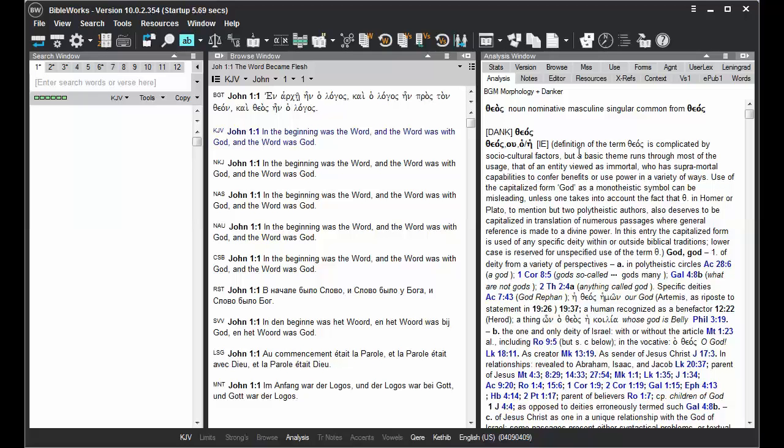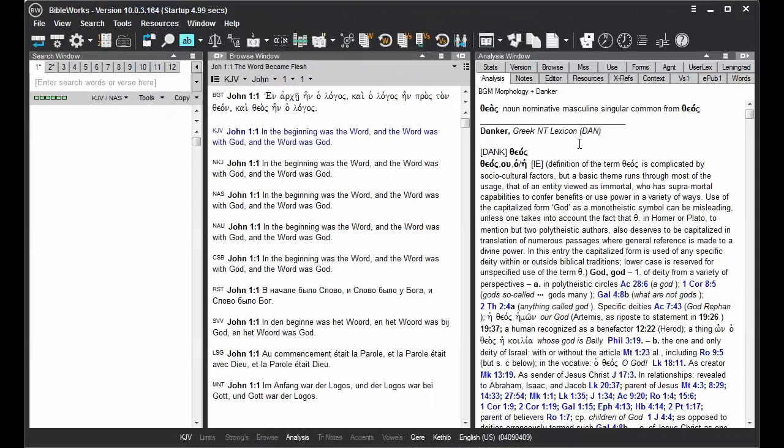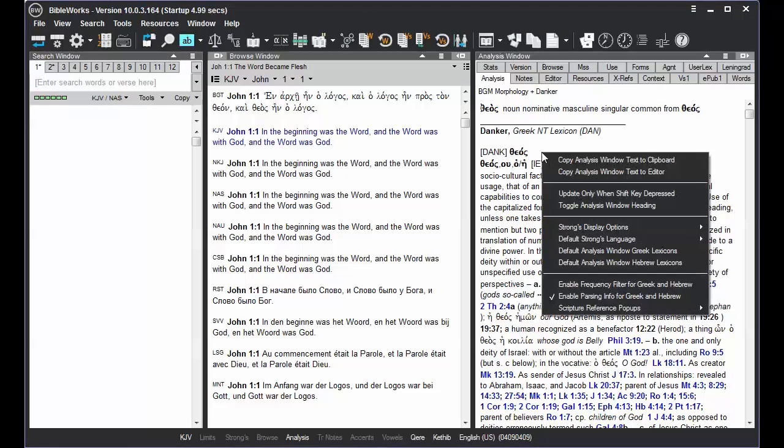BibleWorks has a default setting of using the Danker lexicon for Greek or the Holliday lexicon for Hebrew when you mouse over words. But you can change this default lexicon by right-clicking in the Analysis tab and choosing Default Analysis window Greek lexicons.